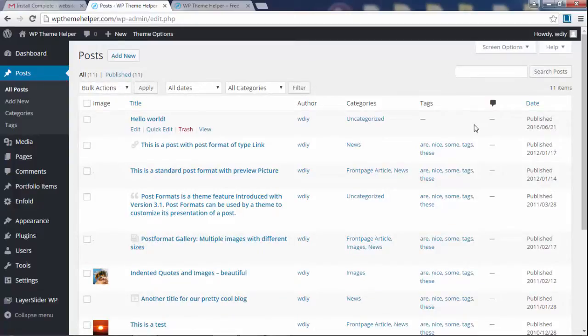Okay, so in the next step we're going to create our own custom pages. Let's go.